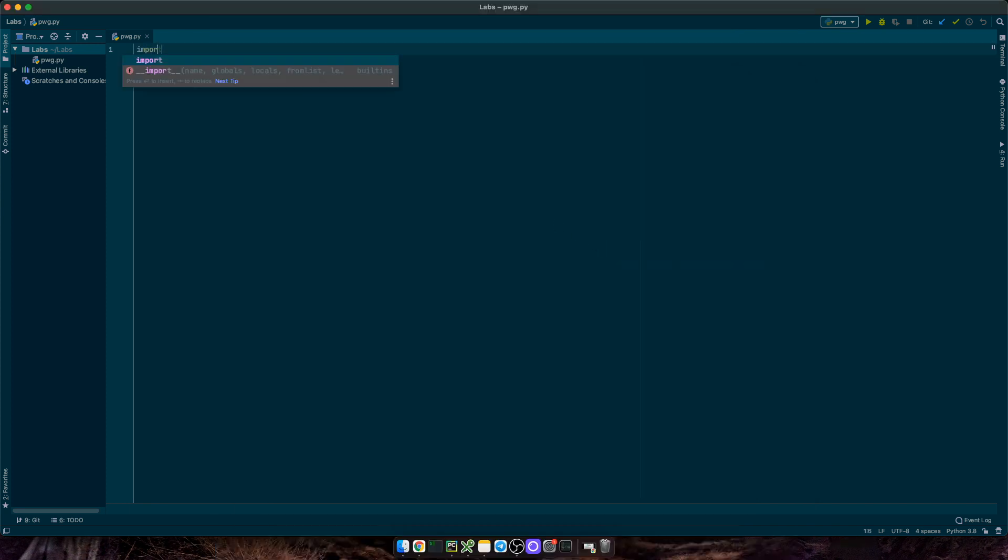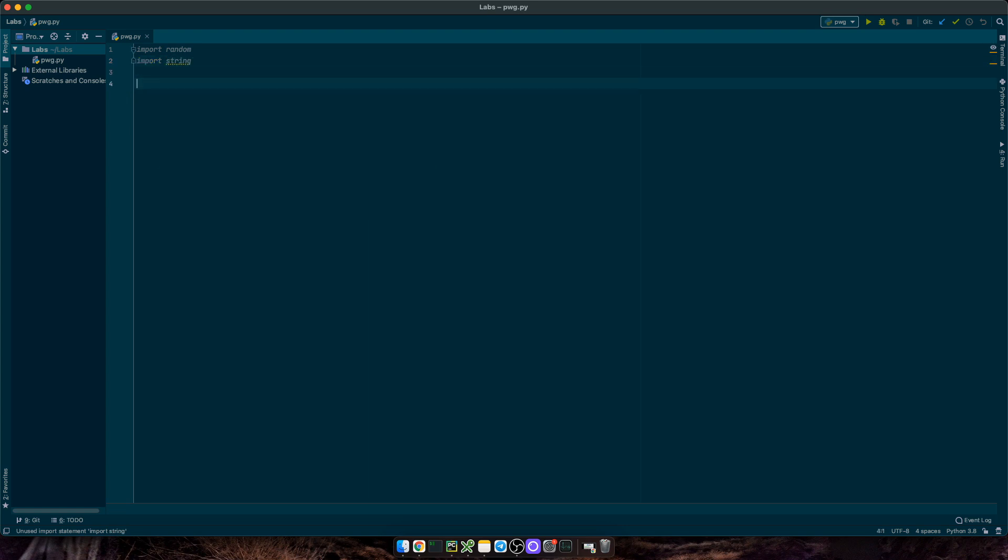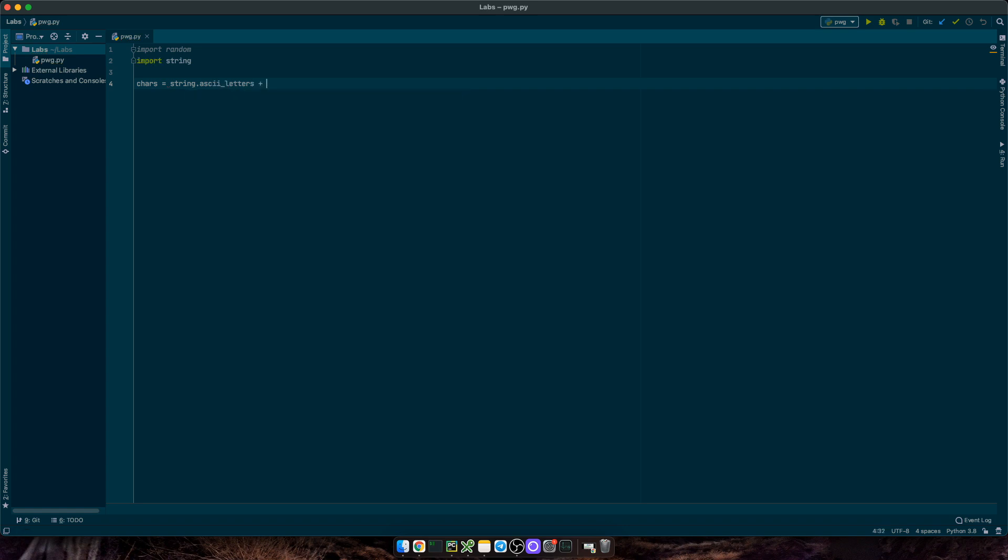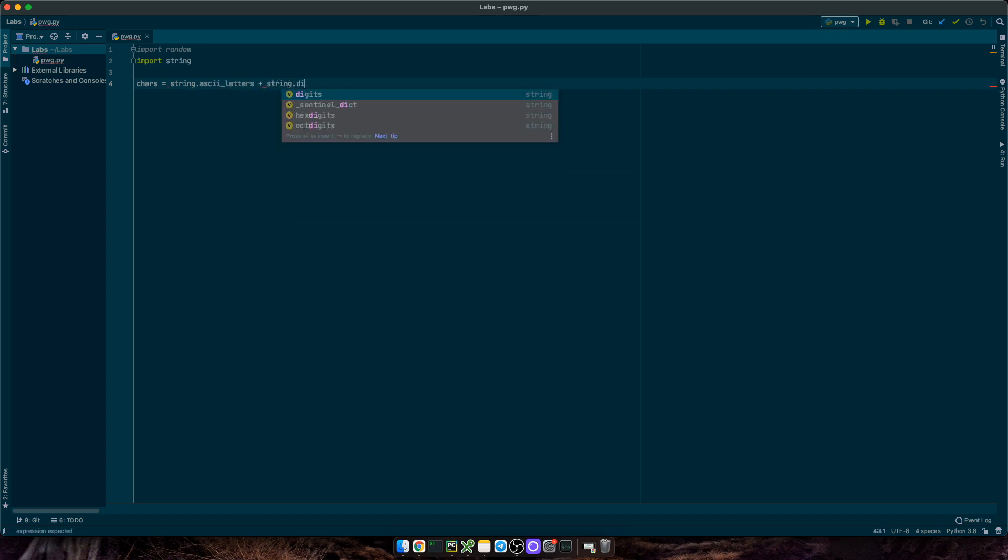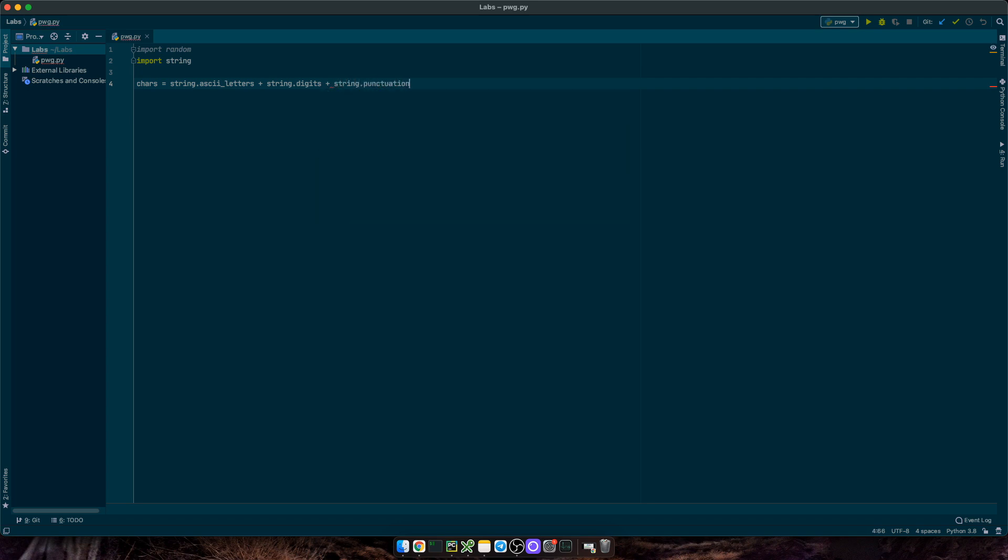First, we will need to import random and string. These will be the two libraries we're going to be using for this app. Then, let's define chars, and this will be the pool of characters we'll use to generate passwords from. We're going to use string.letters, which is both uppercase and lowercase. Then, string.digits for numbers from 0 to 9. And finally, string.punctuation for a bunch of symbols. Let's print it out.